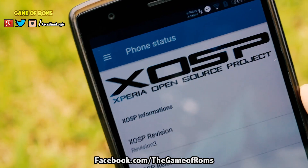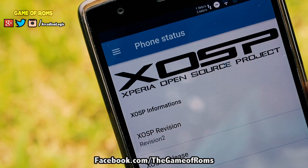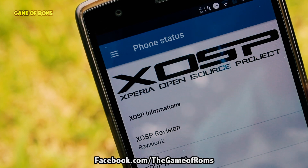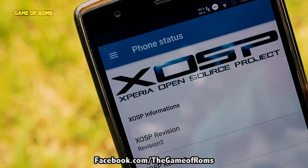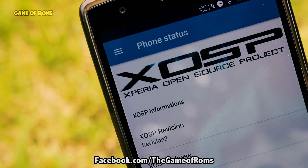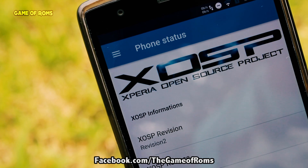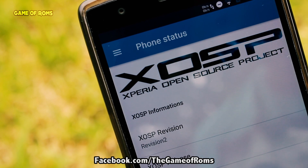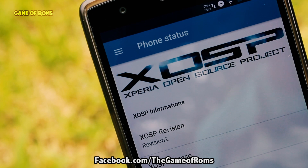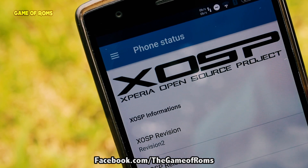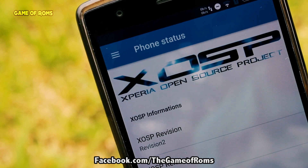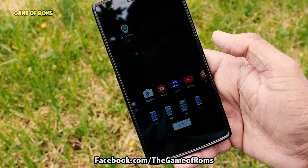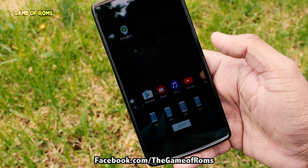The ROM doesn't have OTA support, meaning you'll have to dirty flash every time you want to update. The ROM is good, but it's not different from any other ROM — it has nothing unique. There's no Google Assistant, no Omni Switch, and in my opinion, stock Android is definitely more beautiful than the Xperia skin.